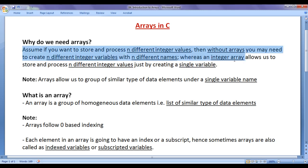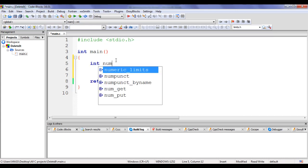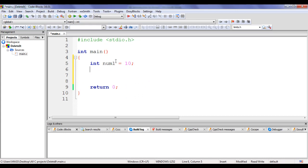Let me explain the meaning of this with an example in code. Assume I want to store and process 5 different integer values. Without arrays, I must create 5 different integer variables. Here I say int num1 equal to 10. A normal variable can hold a single value — I cannot store 5 integer values inside num1 at a time.